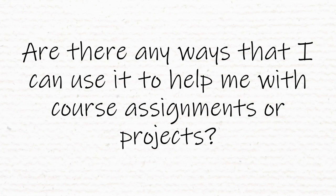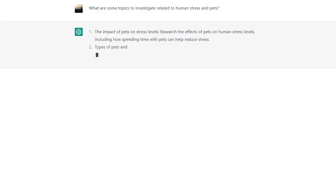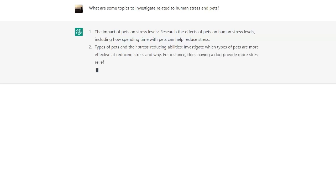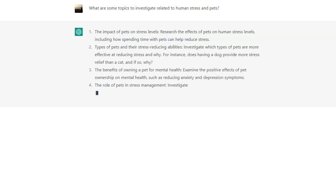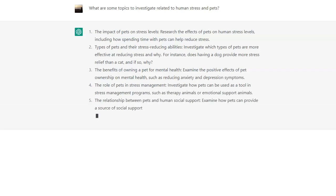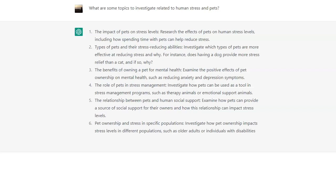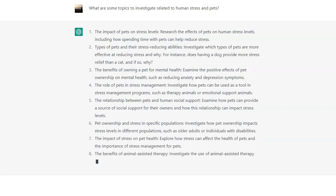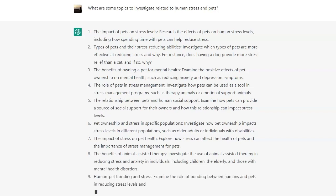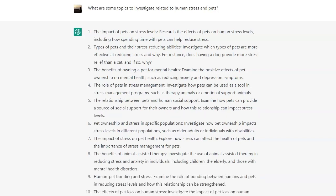Are there any ways I can use it to help with course assignments or projects? Yes, there are many ways to use — and to misuse — these tools. One way you can use it in your classwork is to brainstorm for a project or assignment. If you'd like to explore different perspectives or ideas beyond your own, you could ask the machine. For example, if you're interested in the relationship between humans and pets and how stress figures into that, you could ask ChatGPT what topics to investigate relating to human stress and pets, and it would respond with possibilities you can adapt and refine.